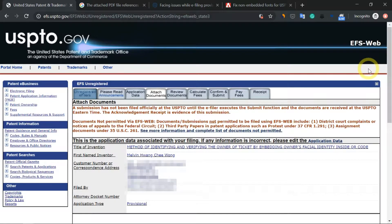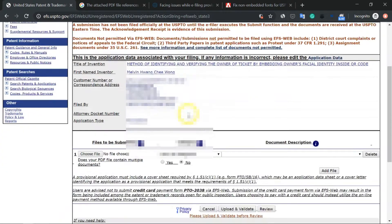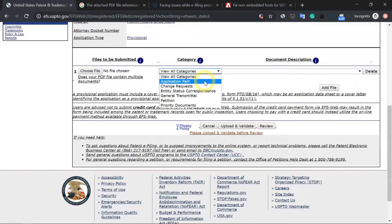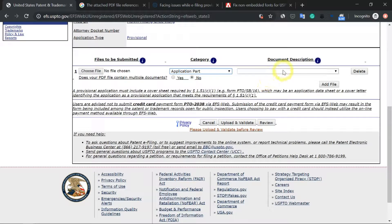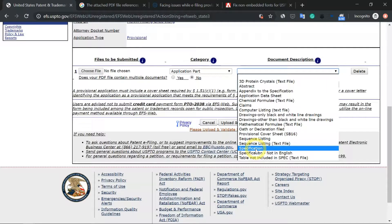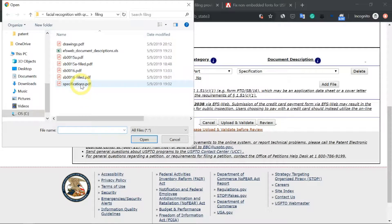Here comes the most important part of your patent submission. At this tab, we need to attach the documents that you have prepared for your provisional patent submission. Scroll down — this is where you have to upload all the PDF files that you have prepared. First, let's look at the categories. We need to select the application part category, and you will see a bunch of documents related to application part. The first document we're going to upload is the specification document, which is your patent itself — the main document. I'm going to go ahead and select that document, specifications.pdf.